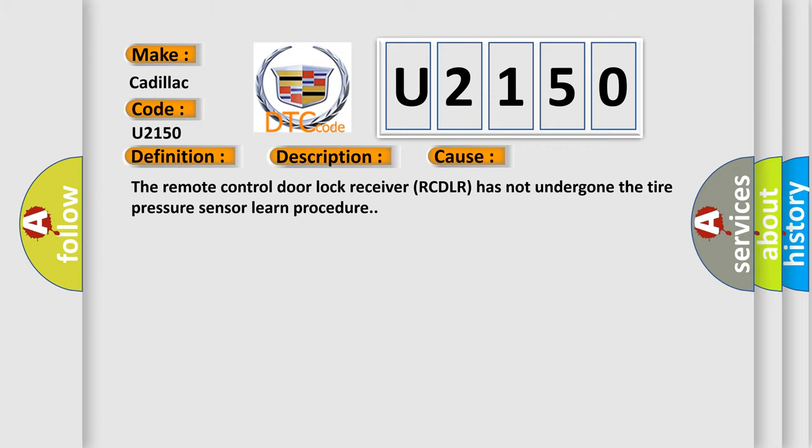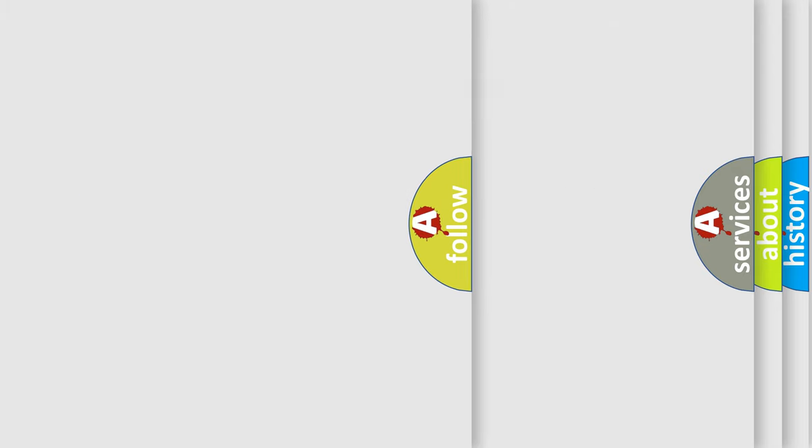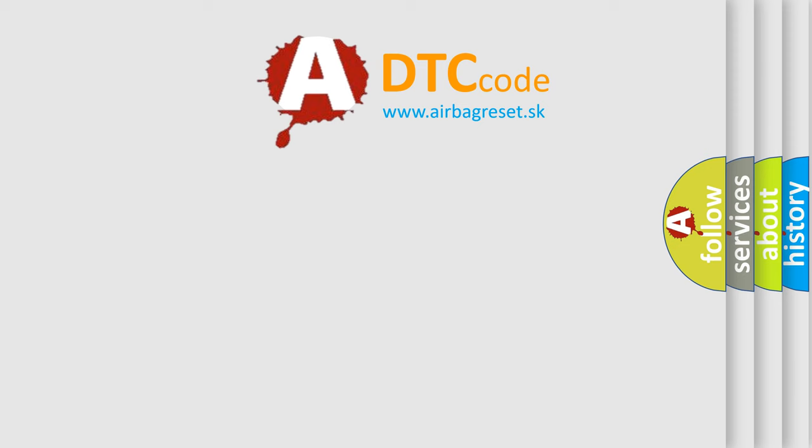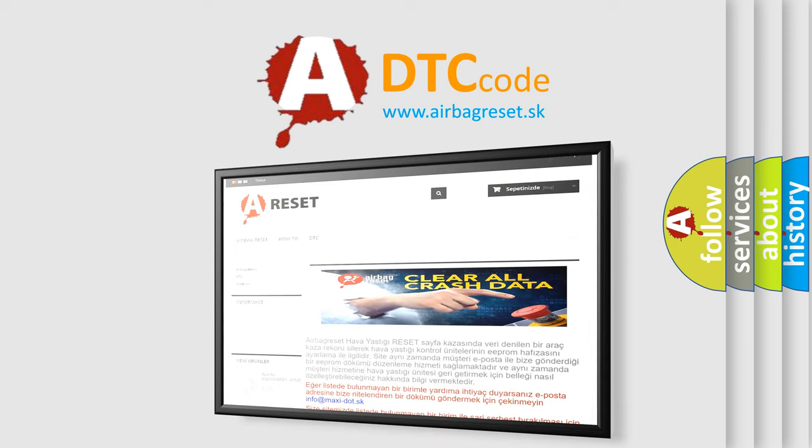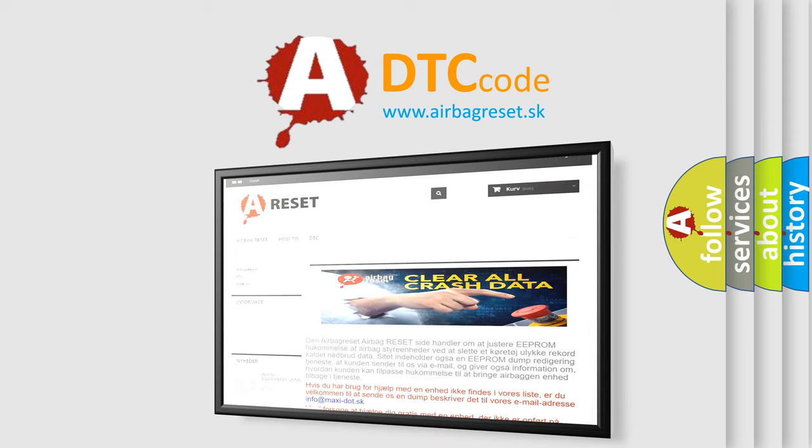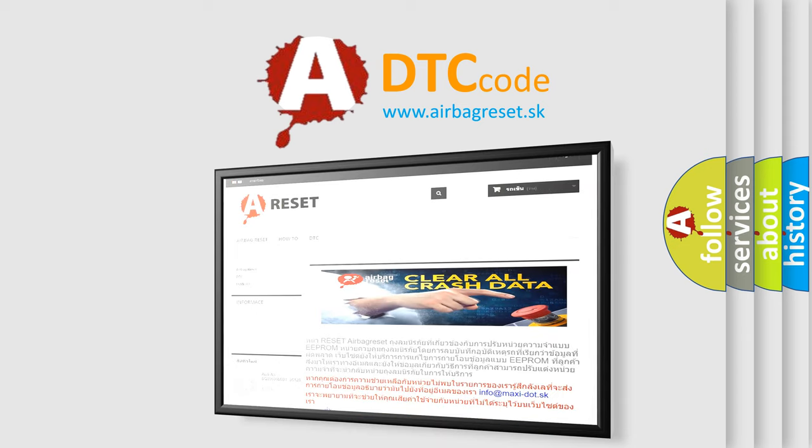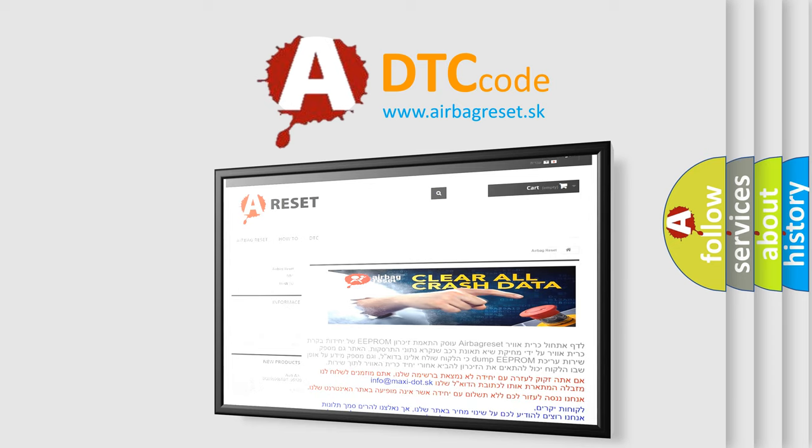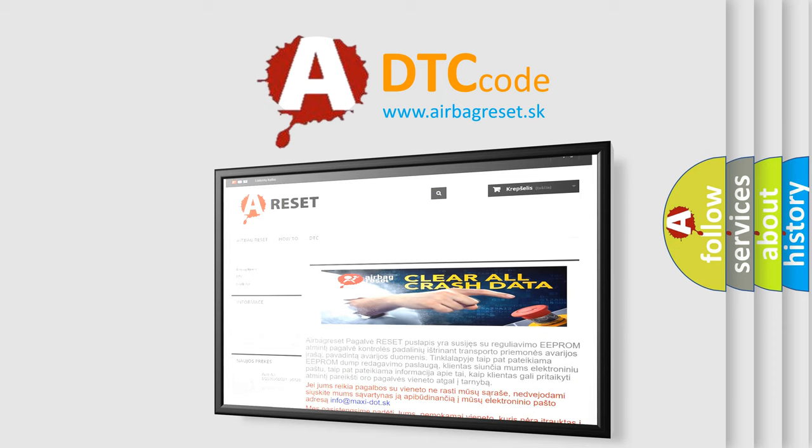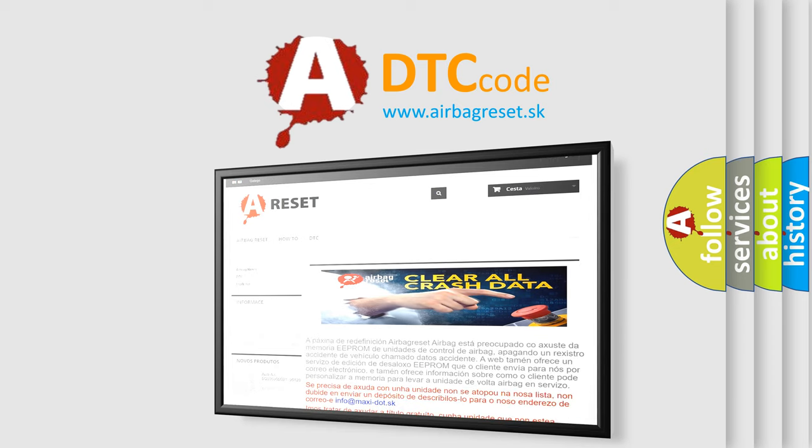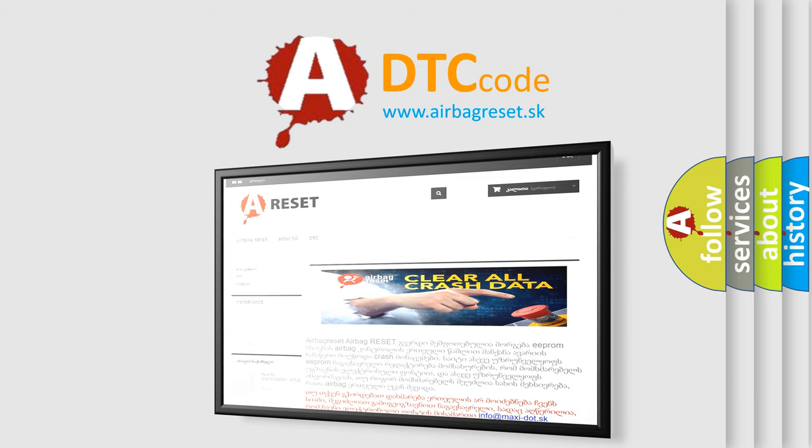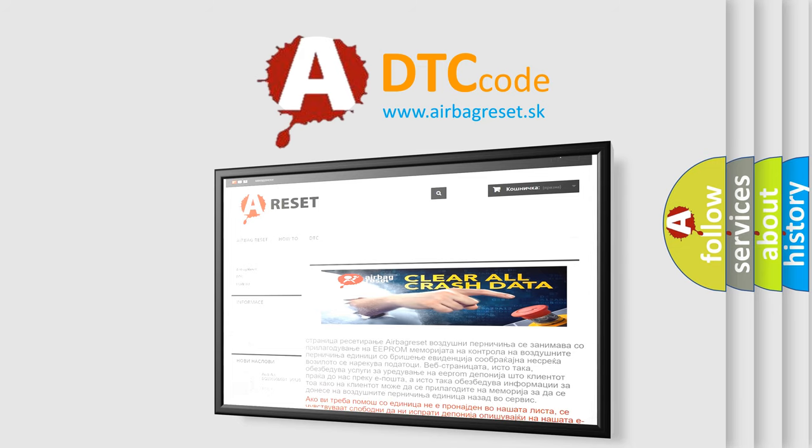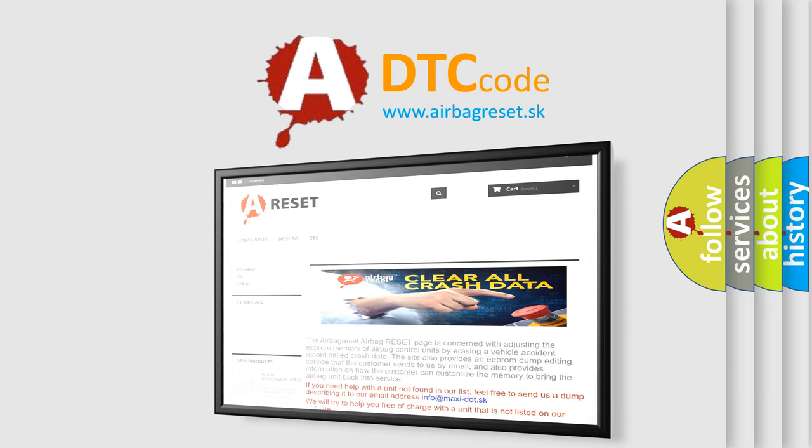The airbag reset website aims to provide information in 52 languages. Thank you for your attention and stay tuned for the next video. See you, and thank you.